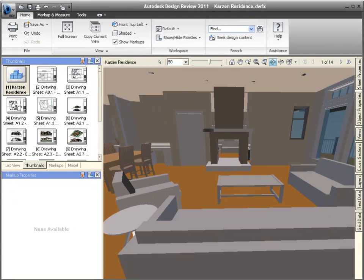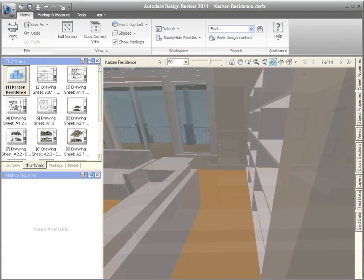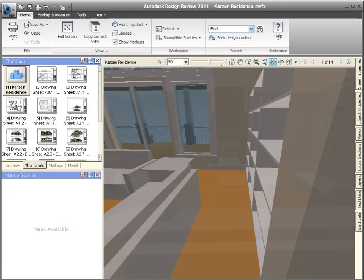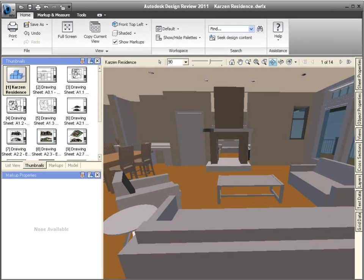With the Field of View set to 90, we can see much more of the room, from the exact same vantage point. Demonstrating just one advantage of using the new Field of View tool in Design Review 2011.